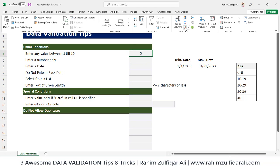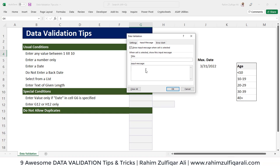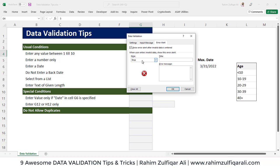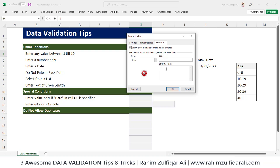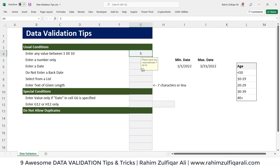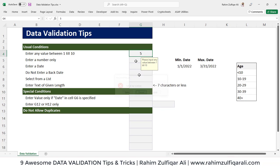In data validation, we can also define a message for the user, like "Please input any value between 1 and 10." We can also configure the Error Alert. There are three different styles: Stop, Warning, and Information. I'll go with the Stop style and add an instruction message. If a user does not follow the rule, the error alert will show accordingly.